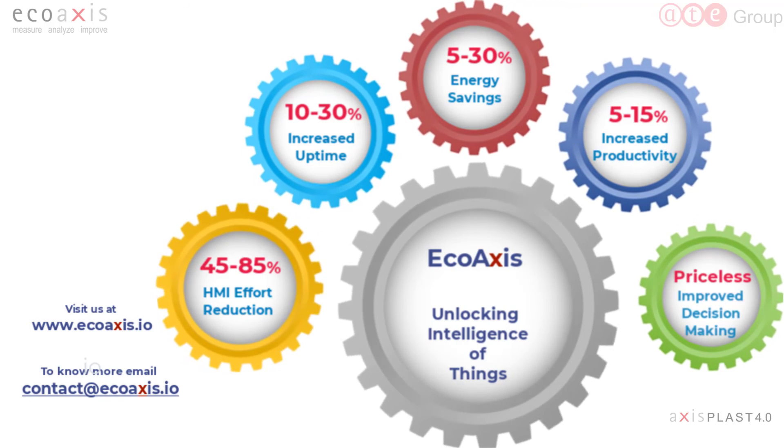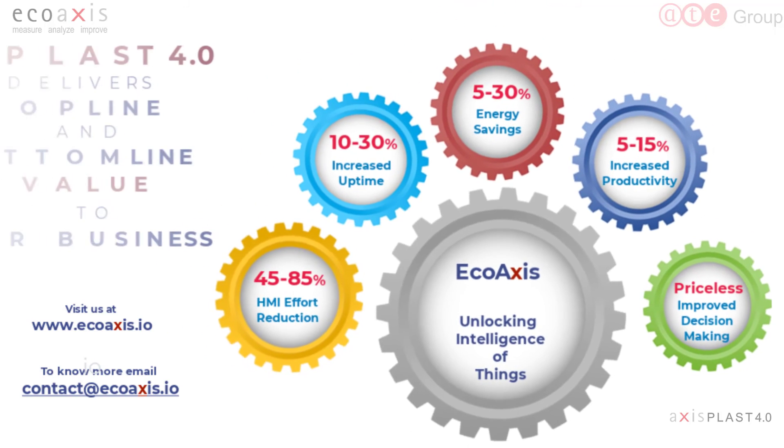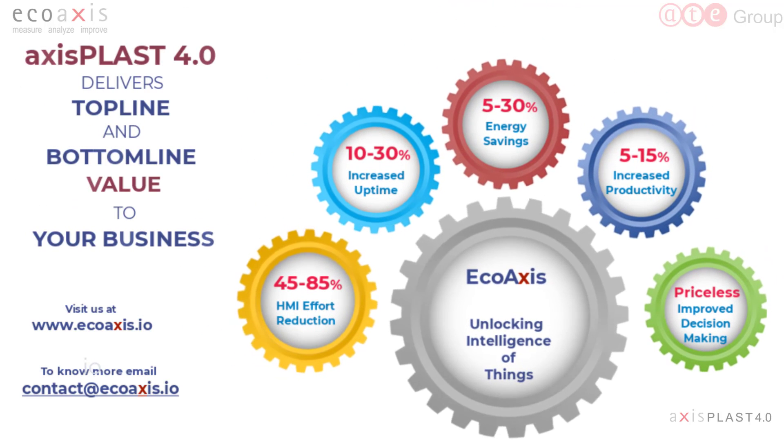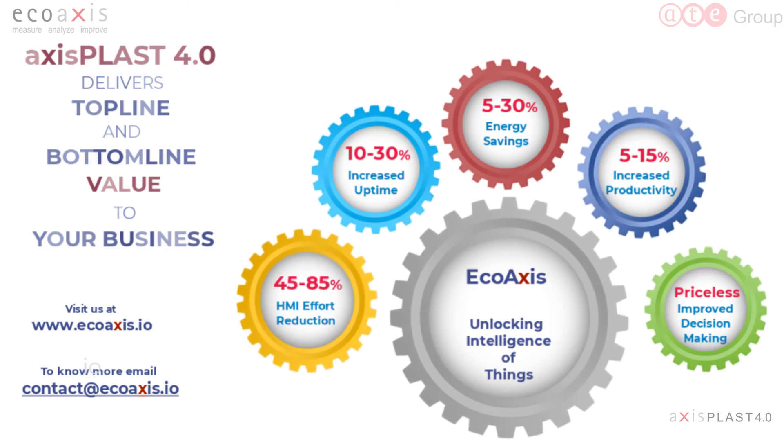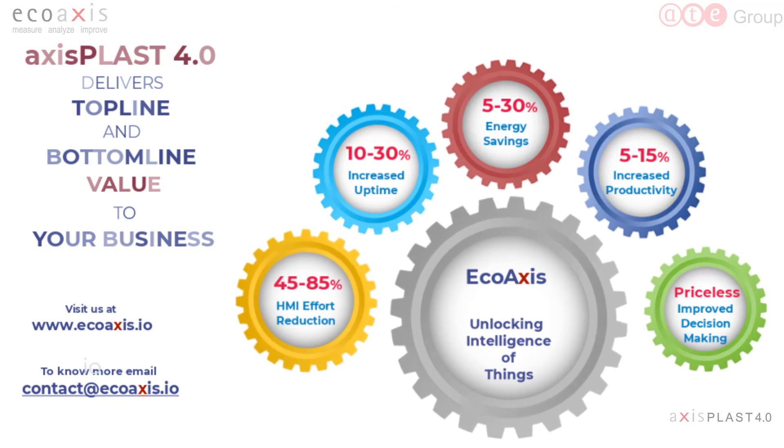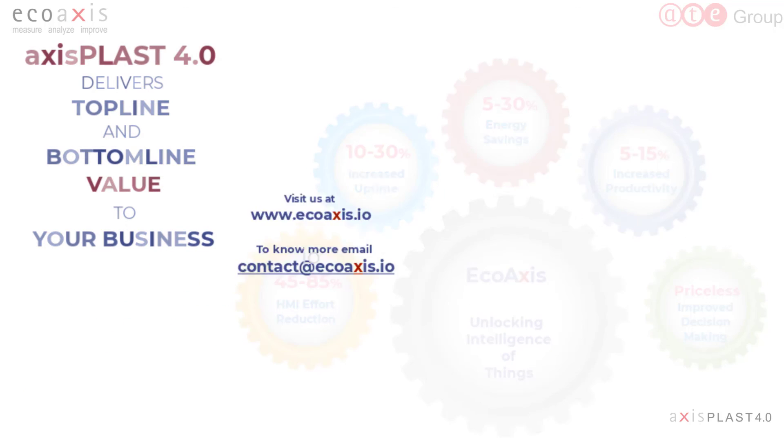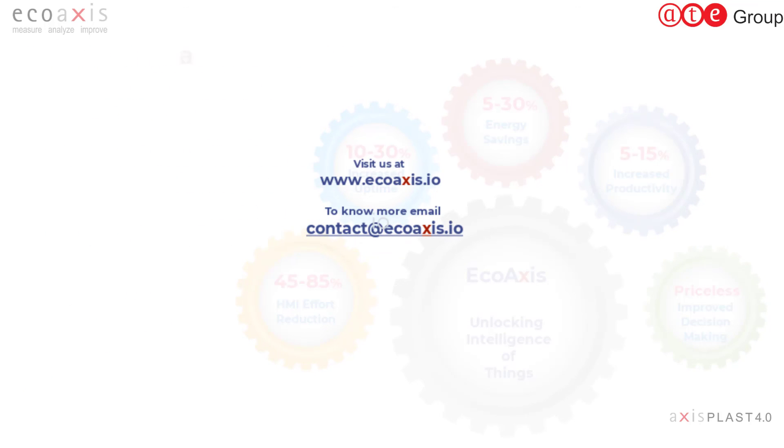Contact us to learn how AxisPlast 4.0 can deliver top-line and bottom-line value to your business.